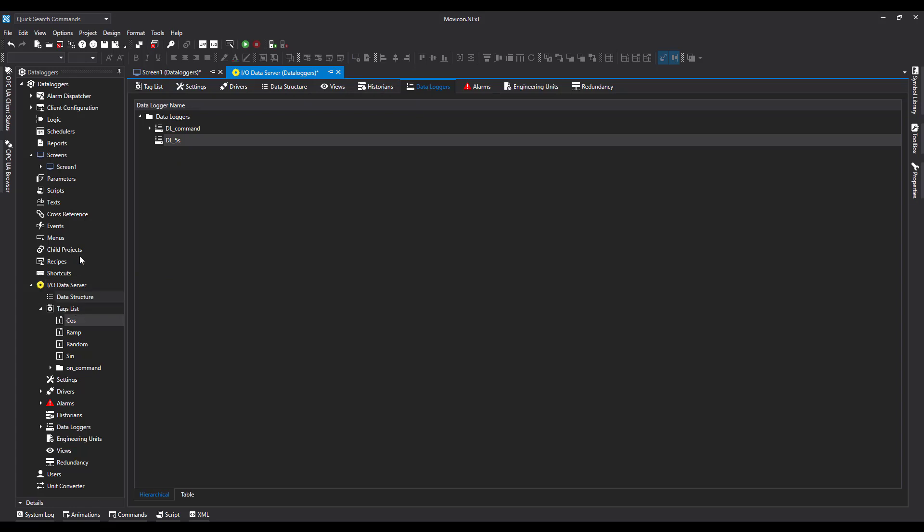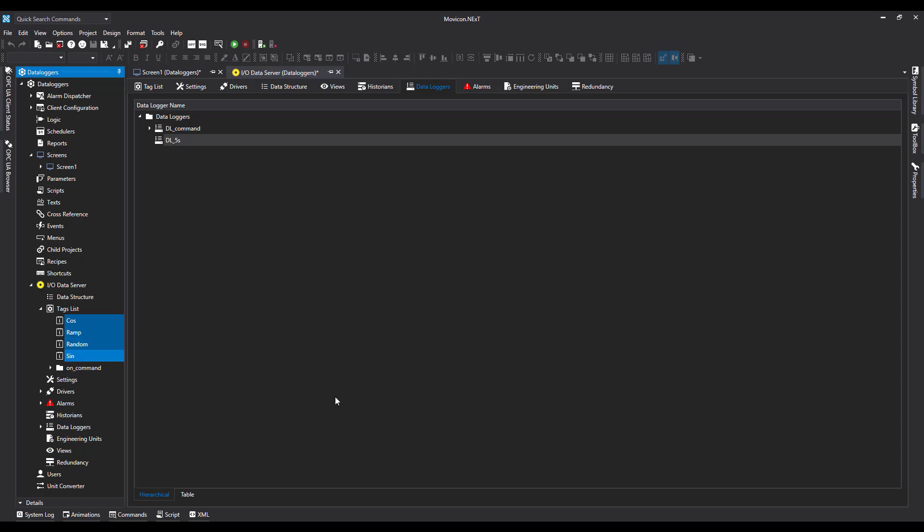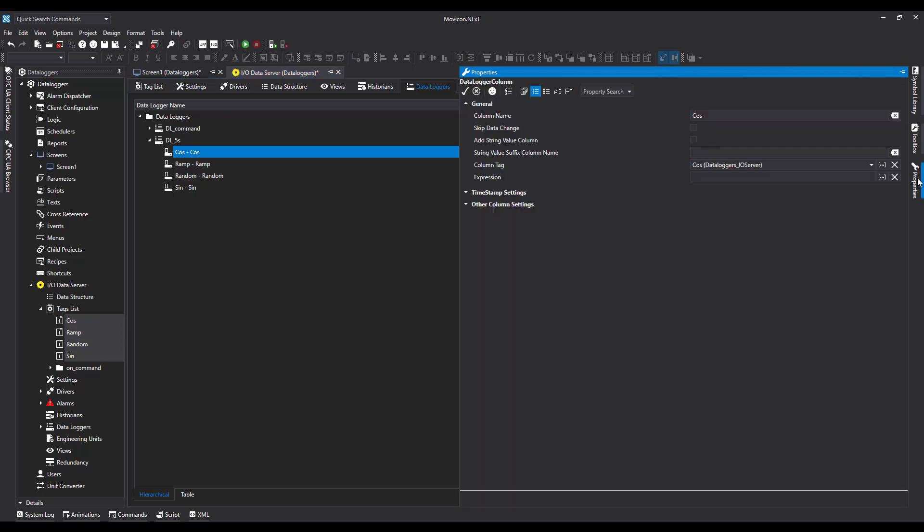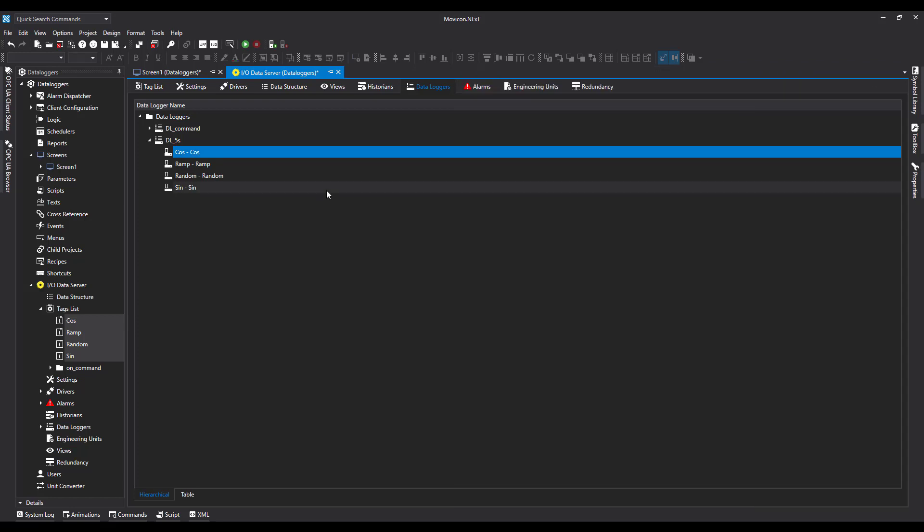I'm going to come over to the left to our Project Tree, down to our Data Server, find our tag list, and then holding down Control, I'm going to select each of the tags, bring them up, and drop them onto the data logger. Now if I want, I can come over to Properties and change the column name.